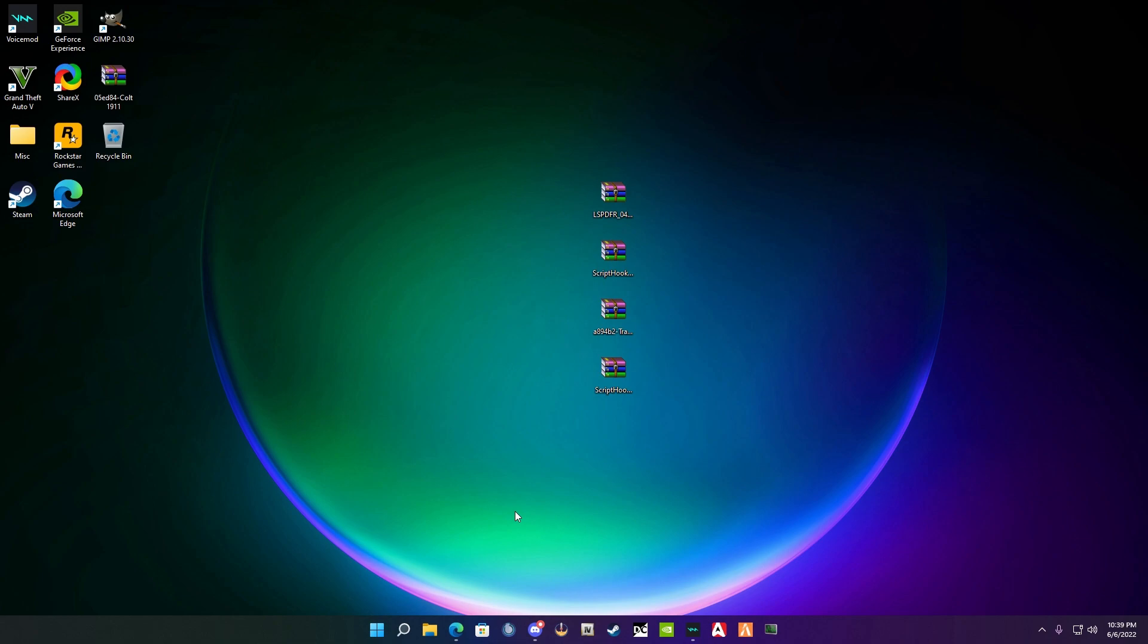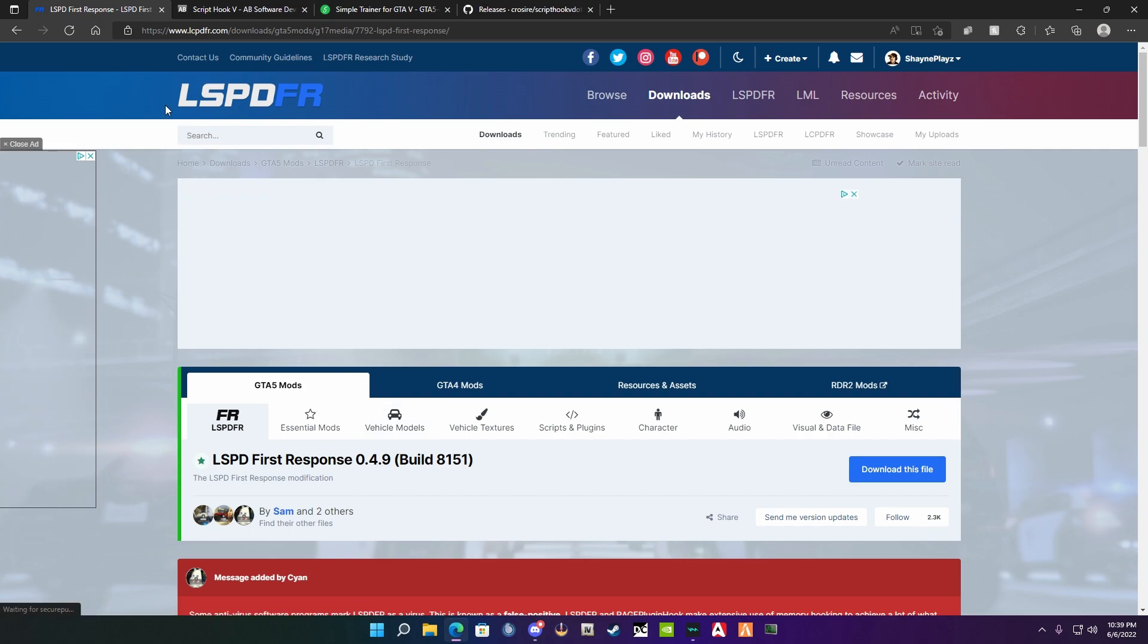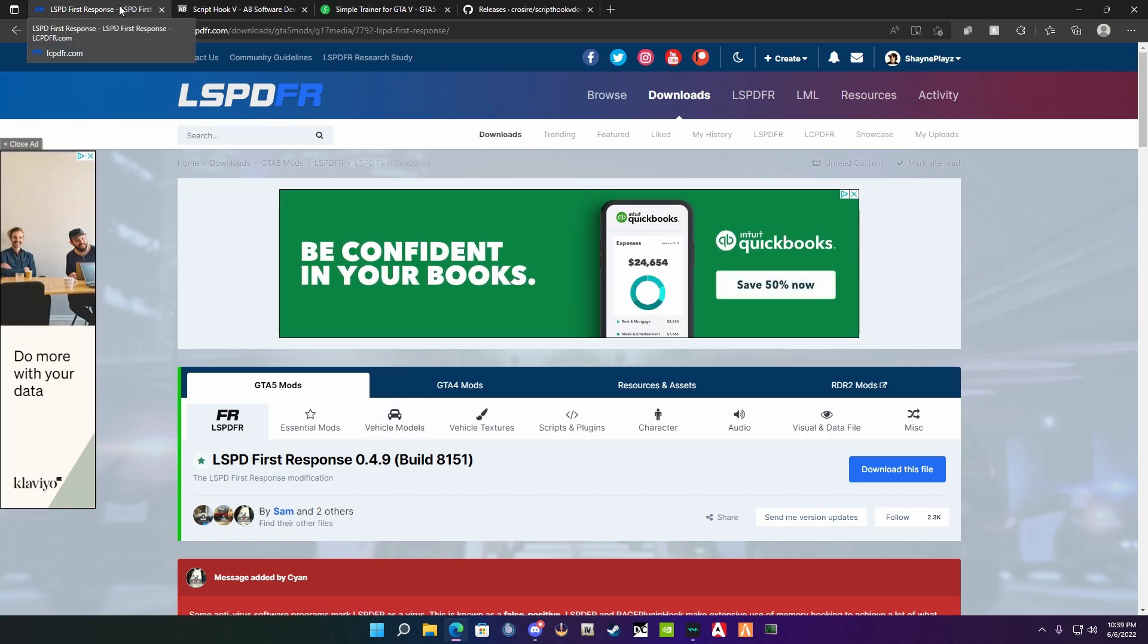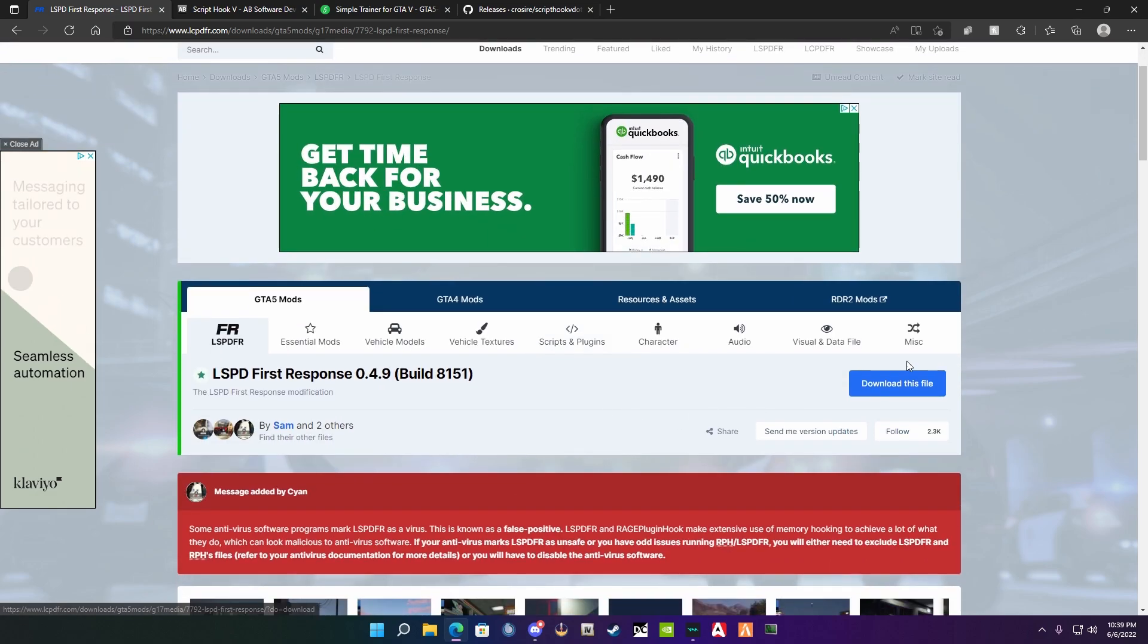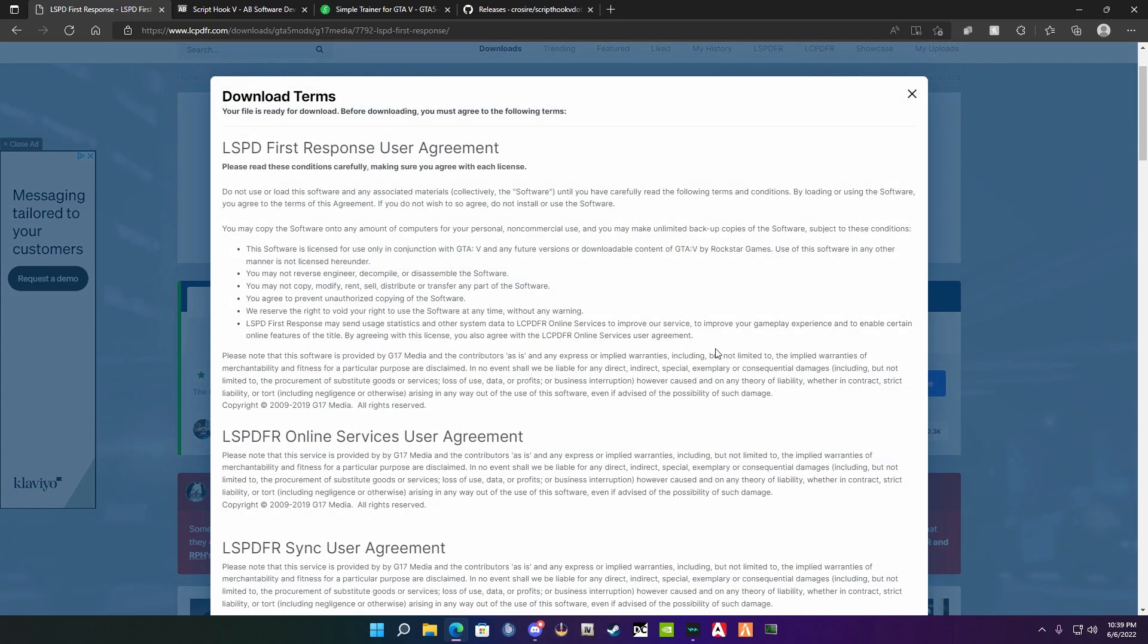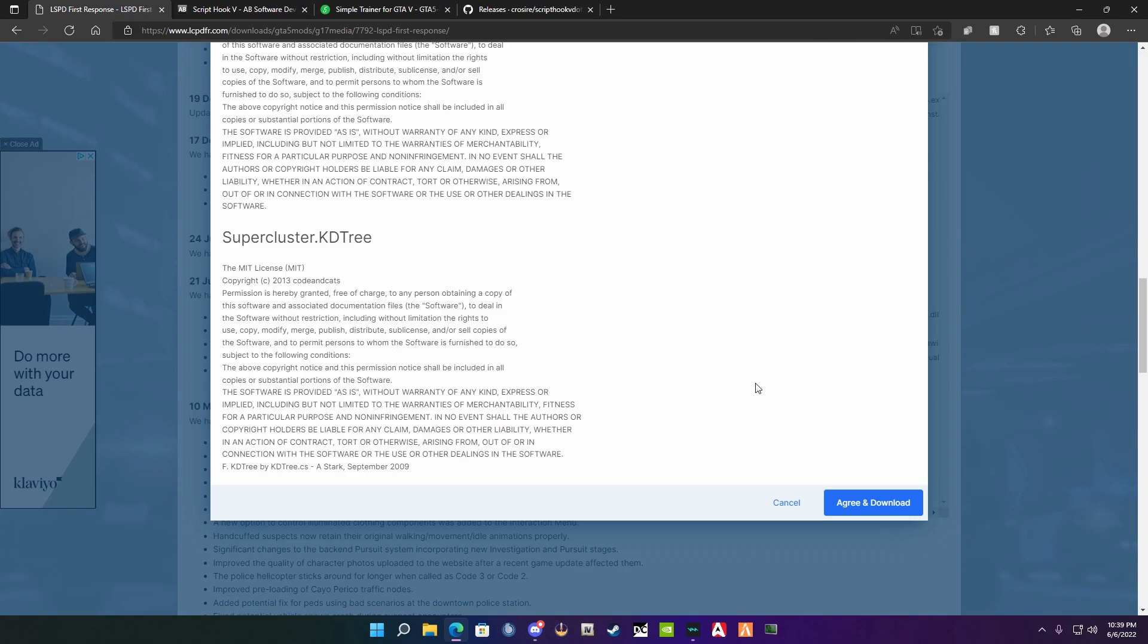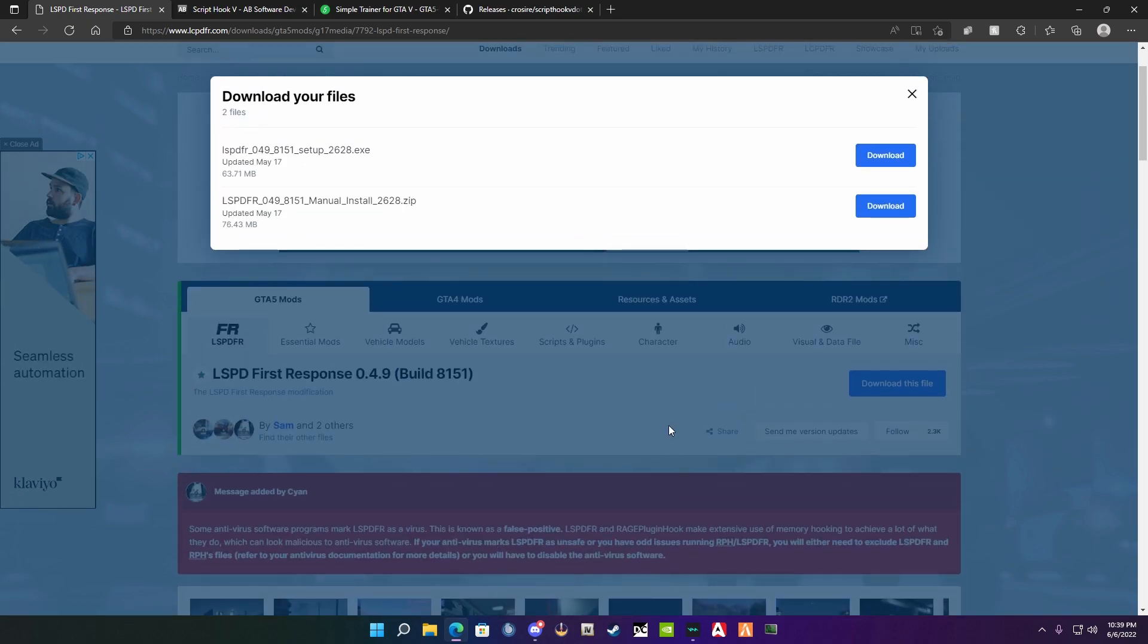To start this tutorial off, you're going to go down into the description down below where you're going to find four links. First one is going to be LSPDFR First Response. When you go to this link, you're going to hit this download file button, scroll all the way down, and then hit agree and download. You're going to download this manual install version.